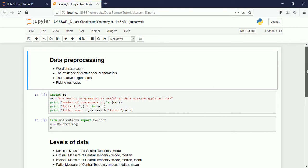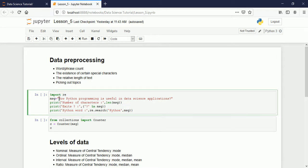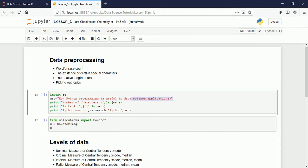Now for data pre-processing: if we have structured, unstructured, or semi-structured data, we can do basic operations on them. Here I am importing the regular expression module `re`. This is a message that contains a question mark symbol. If I find this symbol in the text, I can understand the text is a question. Using `len`, I can find the number of characters in this message.